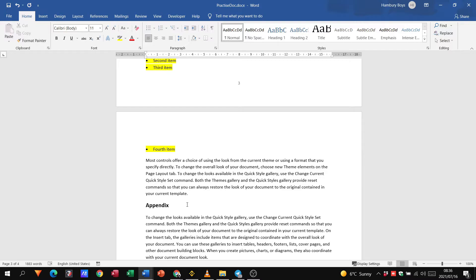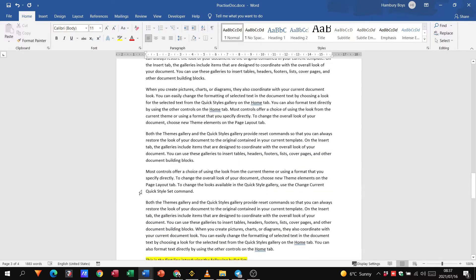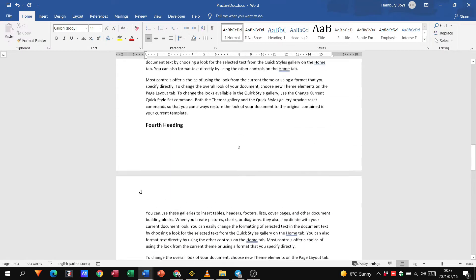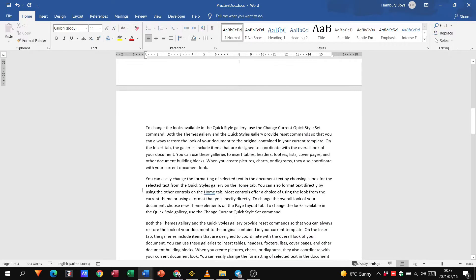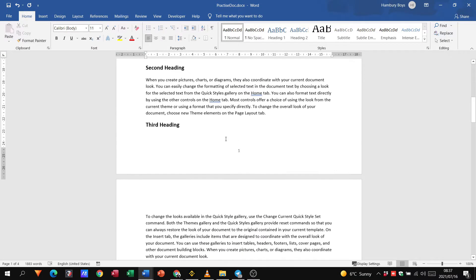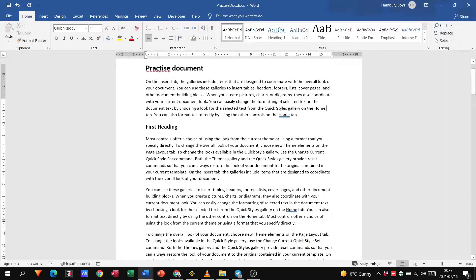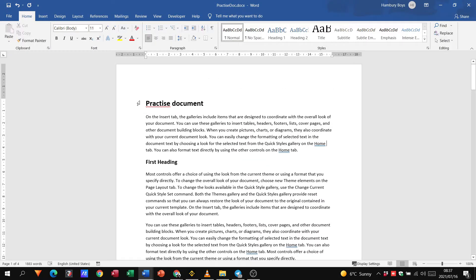Now they want us to select all the paragraph headings and choose keep with next. All right so we're going to choose our paragraph headings. Let's go up to the top. Remember we can do this with our control button. So we'll highlight and use control.